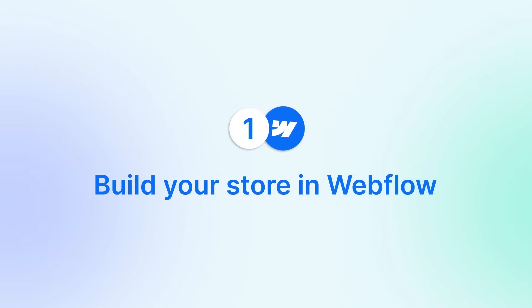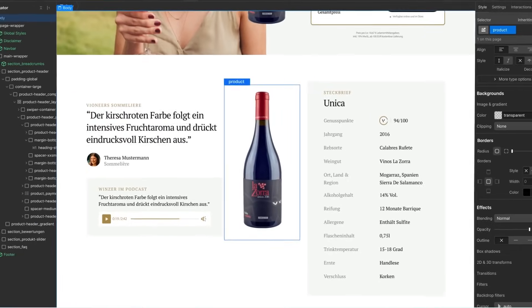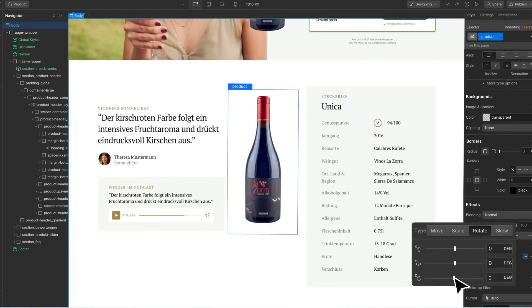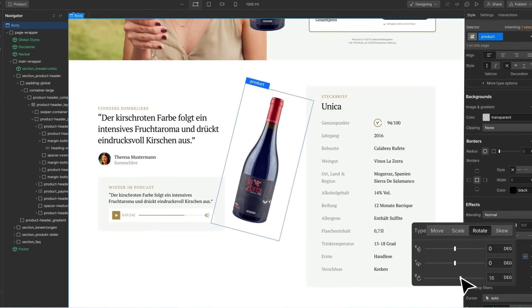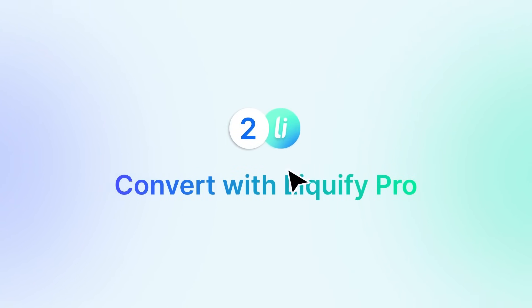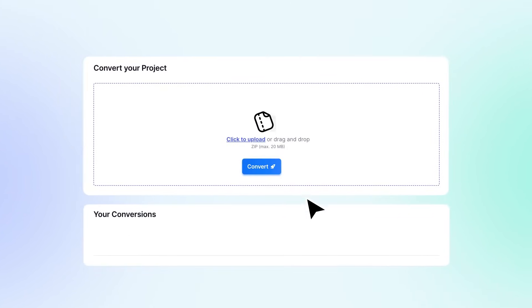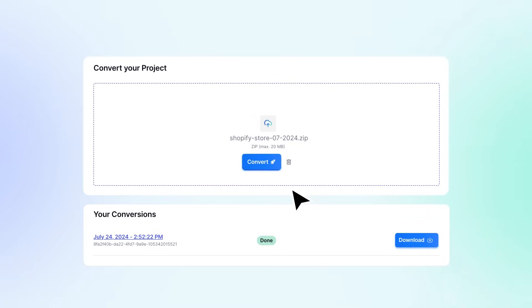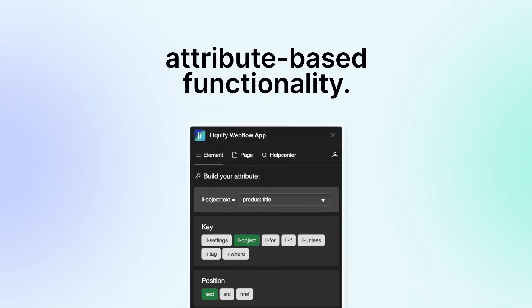Begin by building your design in Webflow, enjoying the flexibility to craft visually appealing layouts without the need for coding. Once your design is perfected, use Liquify Pro to effortlessly convert it into a dynamic Shopify theme, complete with attribute-based functionality.